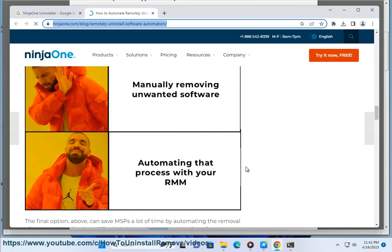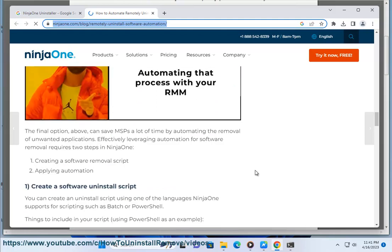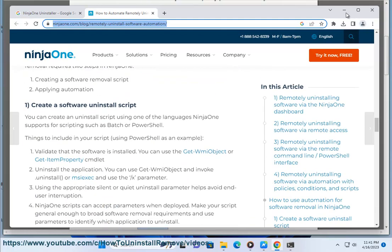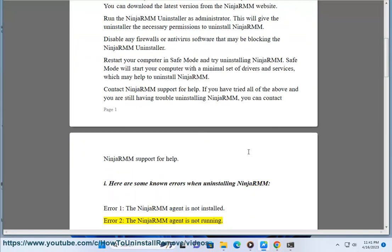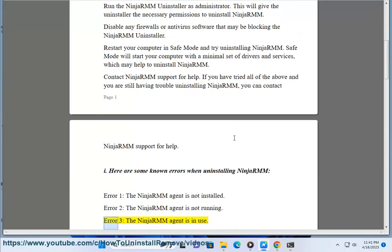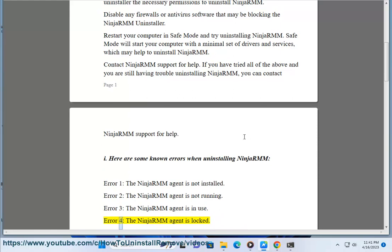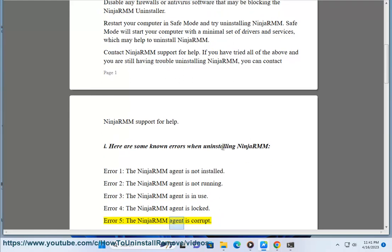Here are some known errors when uninstalling NinjaRMM. Error 1: the NinjaRMM agent is not installed. Error 2: the NinjaRMM agent is not running. Error 3: the NinjaRMM agent is in use. Error 4: the NinjaRMM agent is locked. Error 5: the NinjaRMM agent is corrupt.